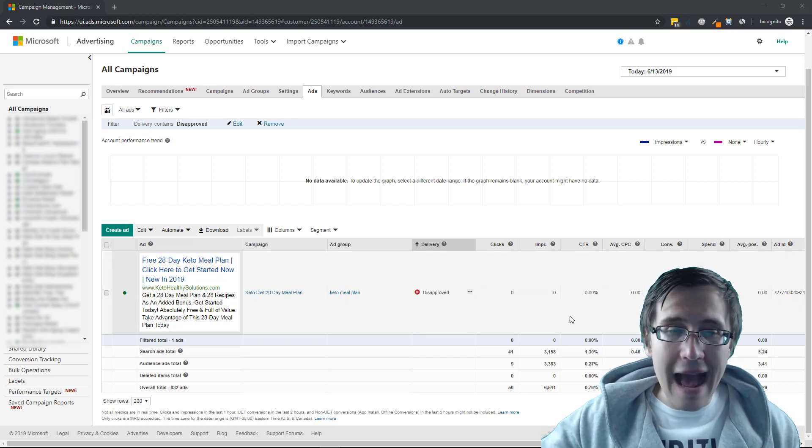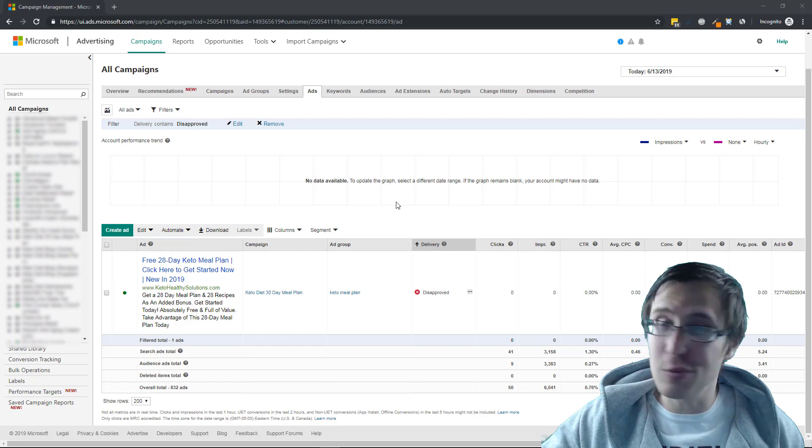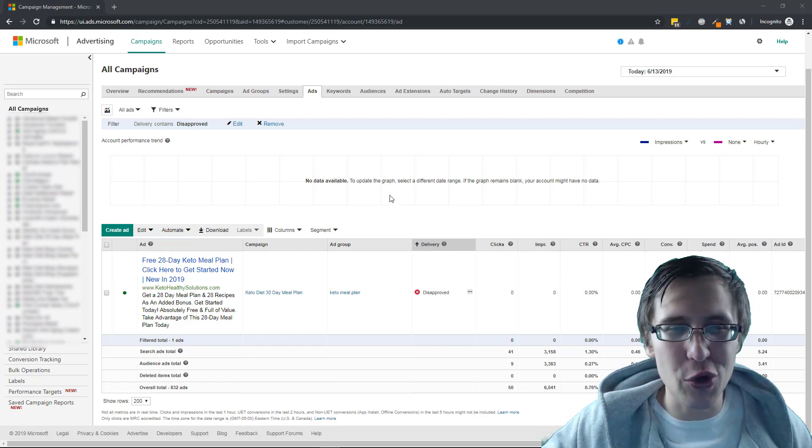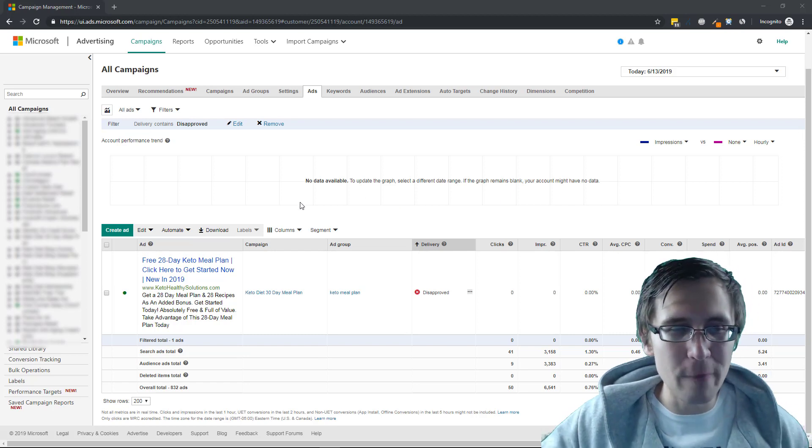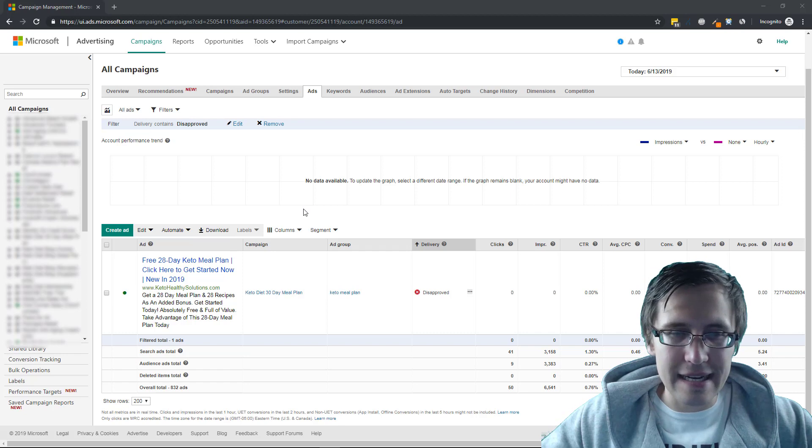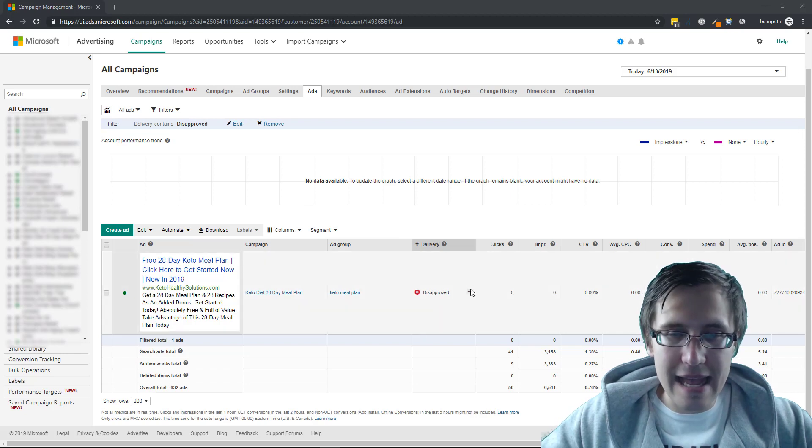I have my ad here, which was luckily disapproved, so I can show you what you can do. It's a keto diet ad. And as you can see here,